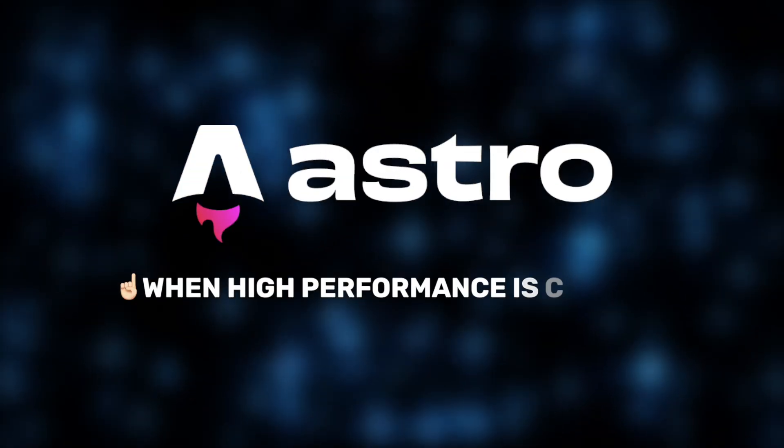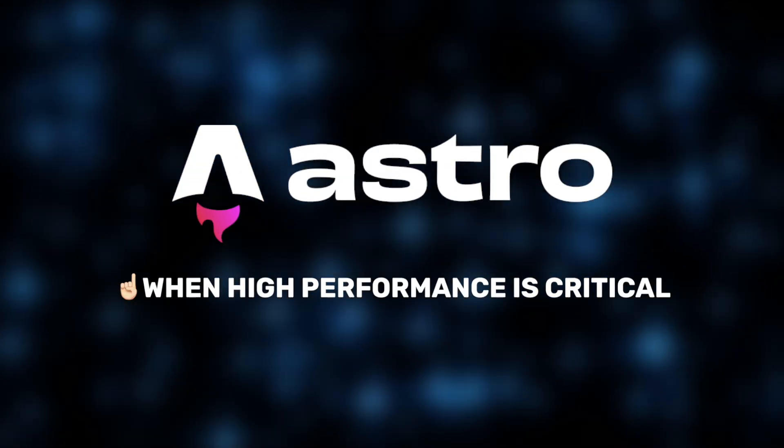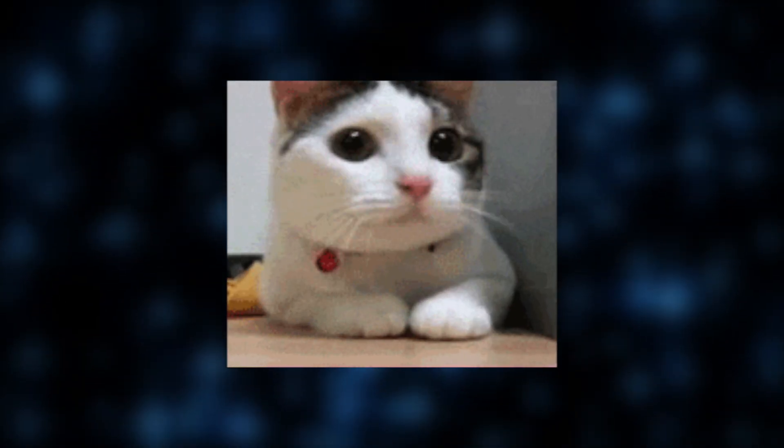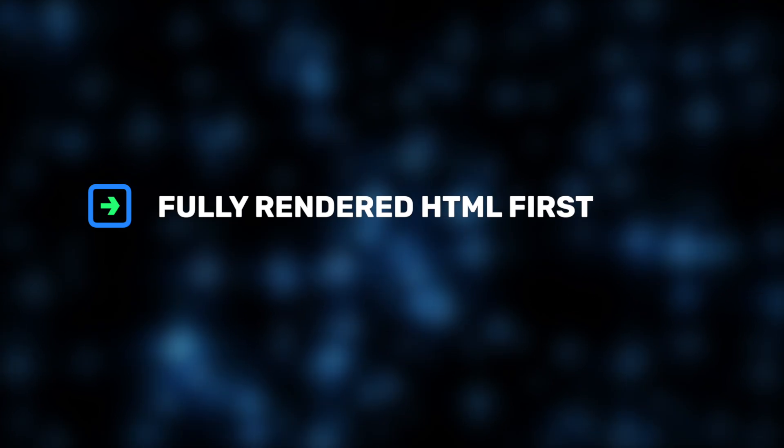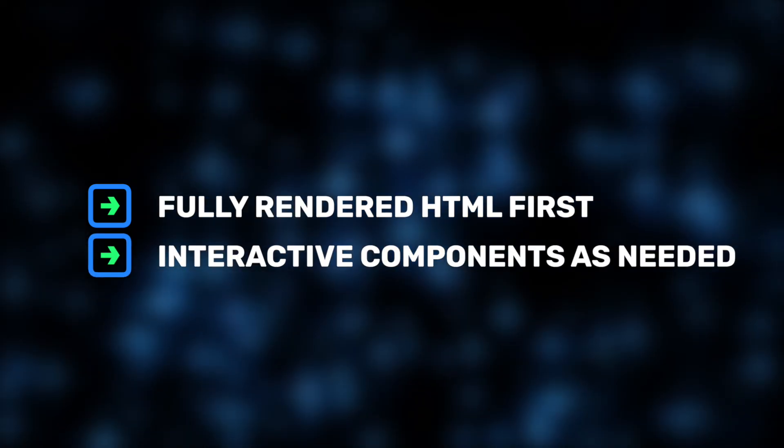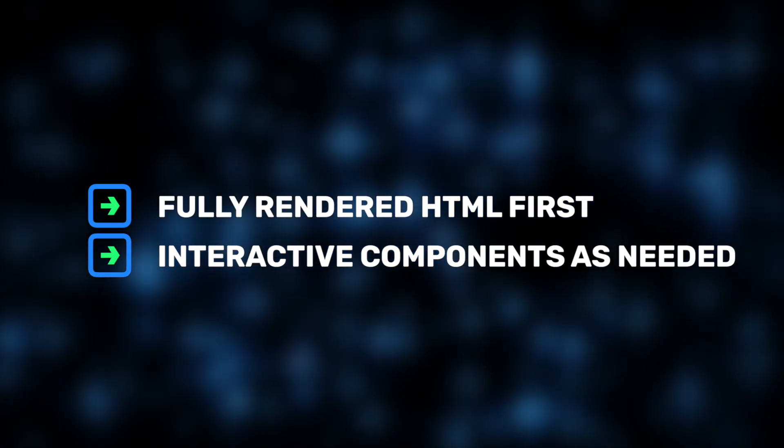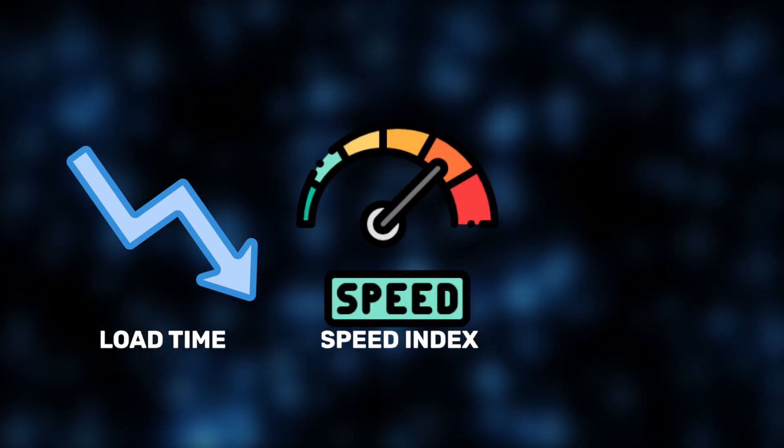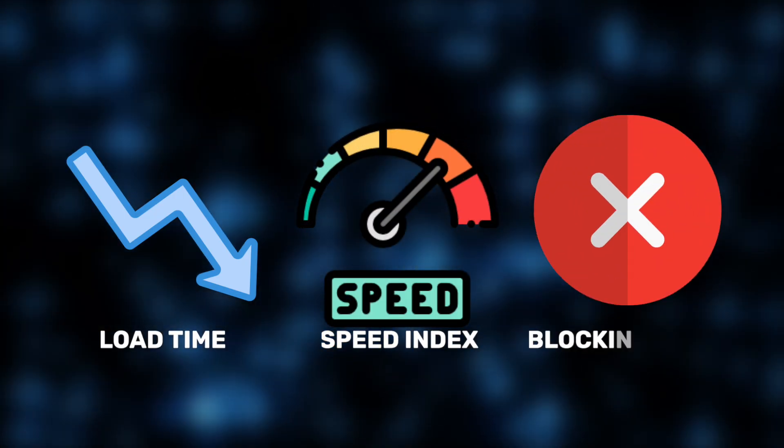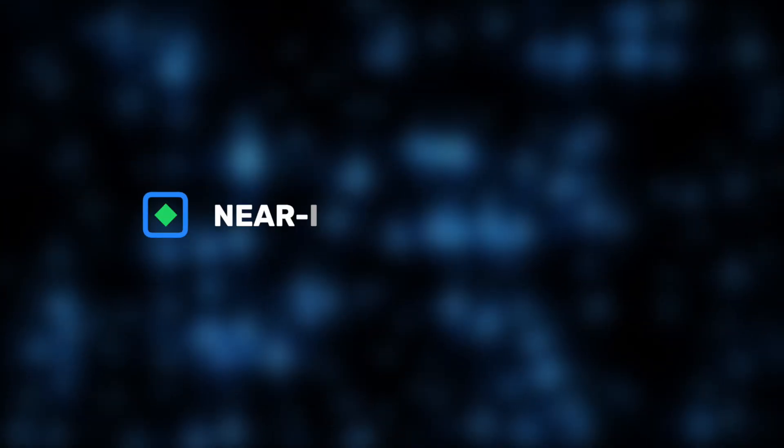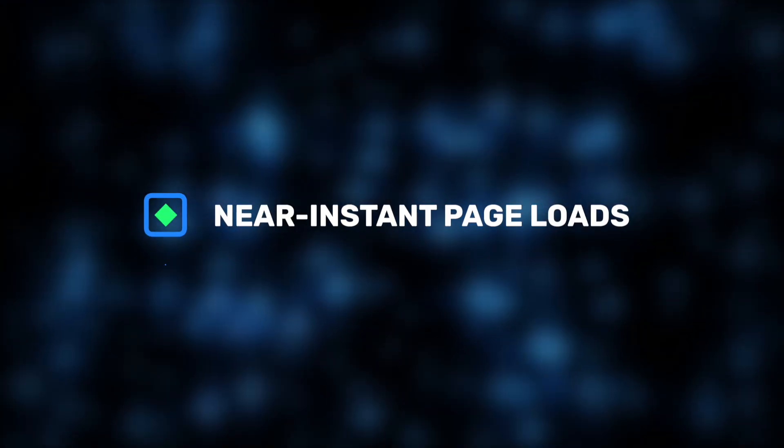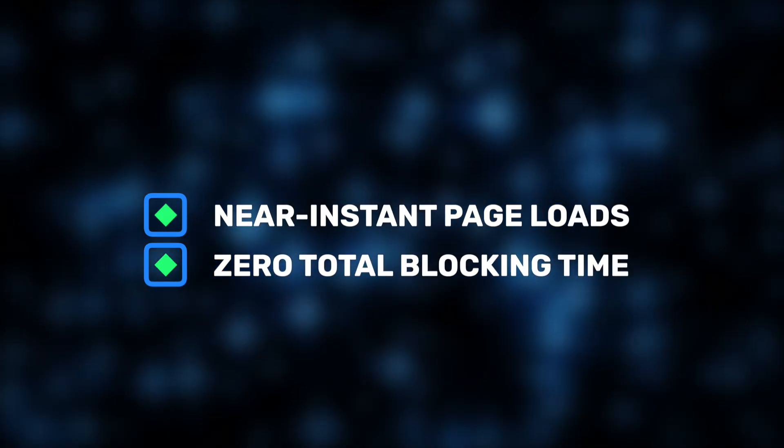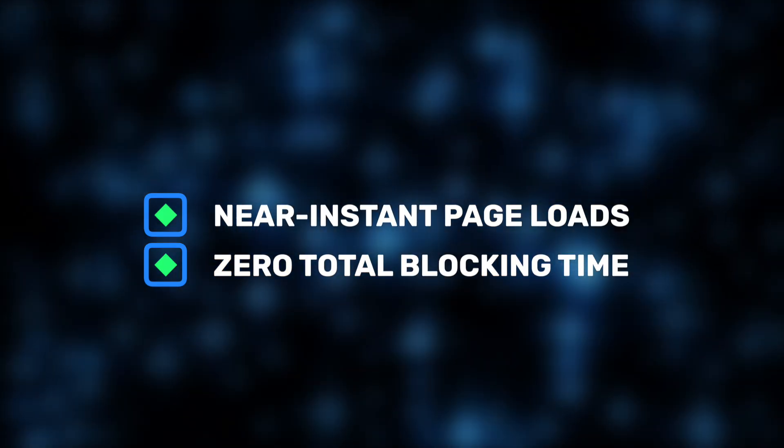You see, Astro sends almost no JavaScript to the browser by default. It delivers fully rendered HTML first and only loads interactive components as needed. This drastically reduces load time, speeds up the speed index, and eliminates blocking tasks. Hence, near-instant page loads and zero total blocking time in real-world network conditions.